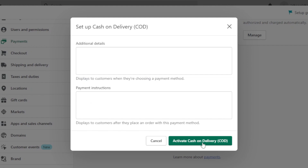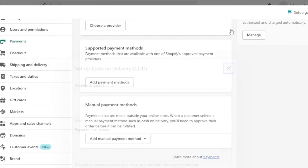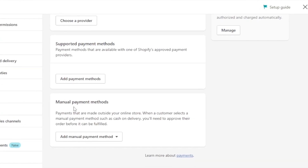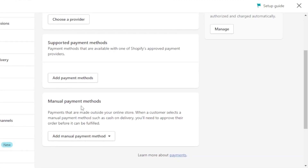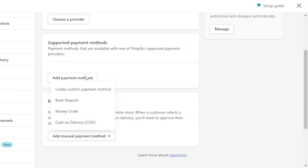Click on 'Activate Cash on Delivery' and your manual payment method will be activated on Shopify. This is the easiest type of payment method, and you get all of the manual payment methods right here.